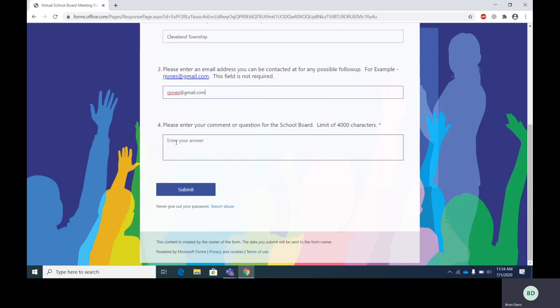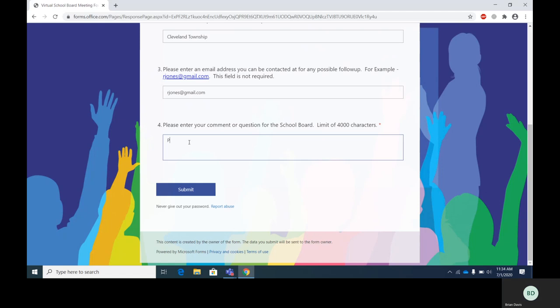Field number four, step number four. Please enter your comment or question for the school board. Limit 4,000 characters. Again, this has a red asterisk, it's a required field. So I've entered my question or comment for the school board.